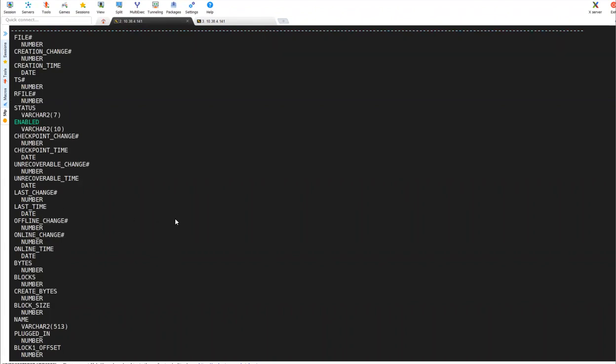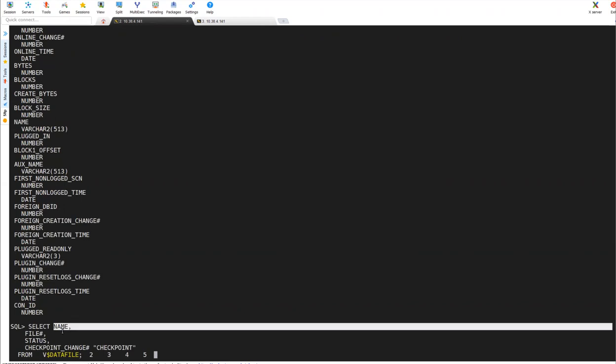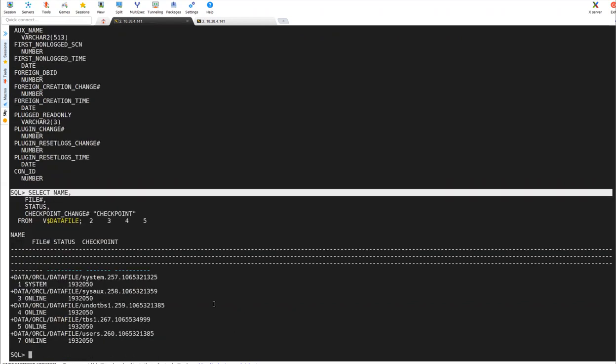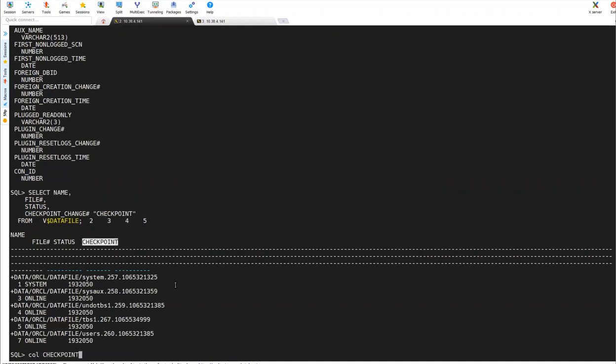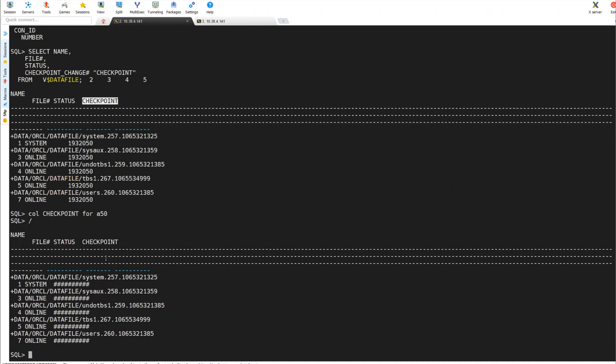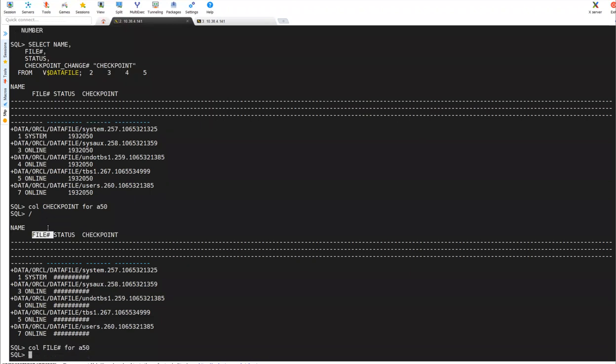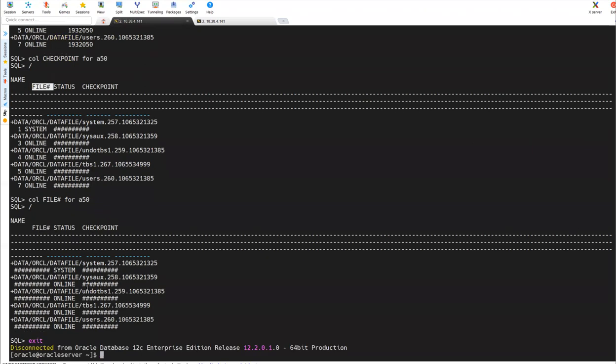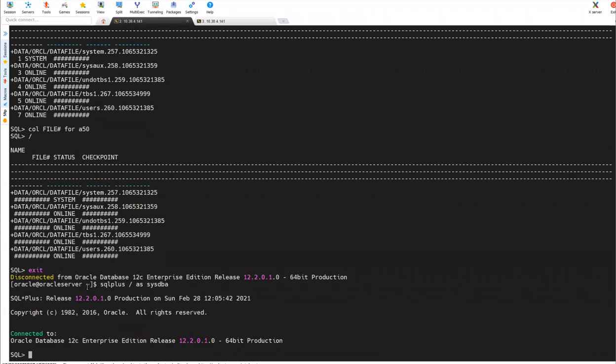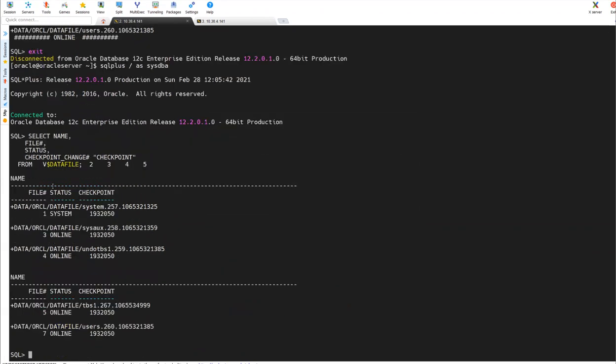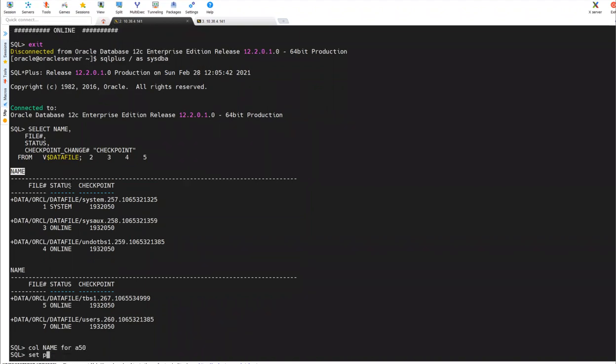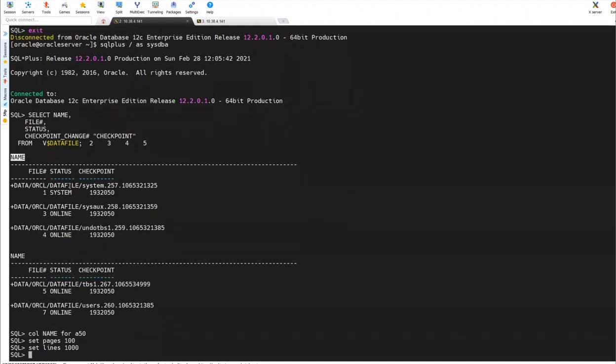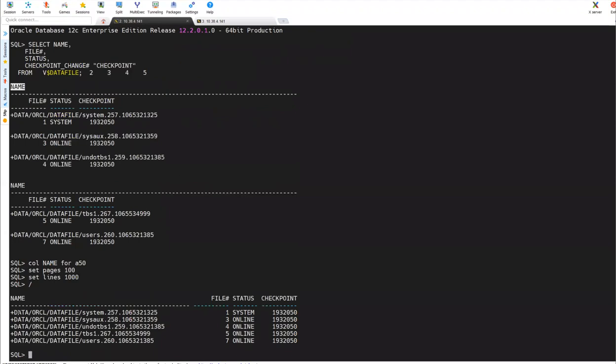One is name, file number, status, and checkpoint. Only these three I'm interested. You can see. I'll do column checkpoint for A50. Column file name. For A50. Column name for A50. Set pages 1000. Set lines 1000.